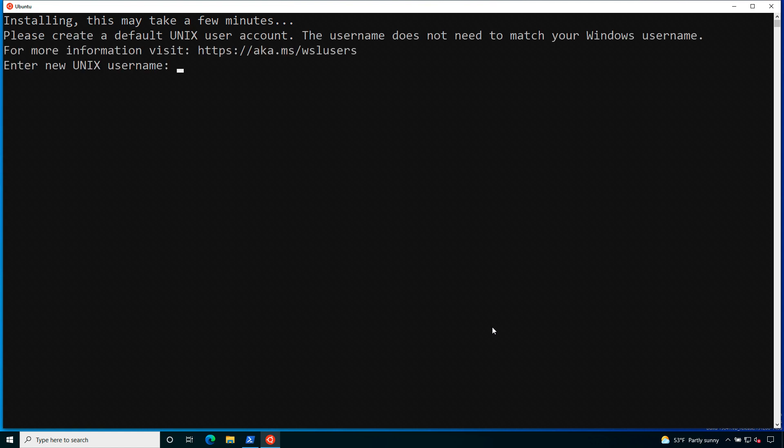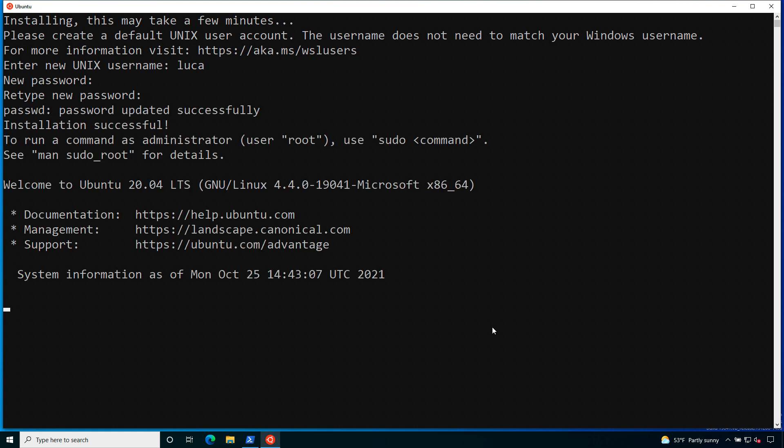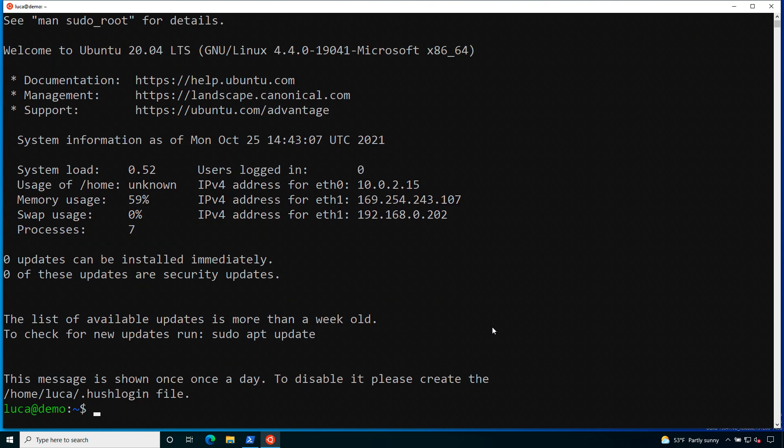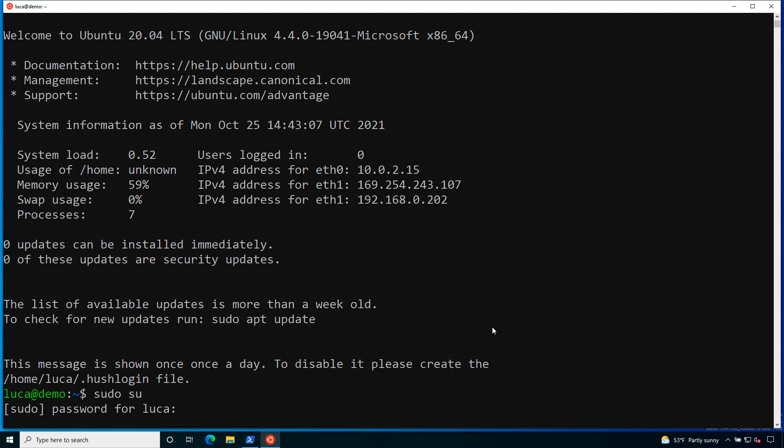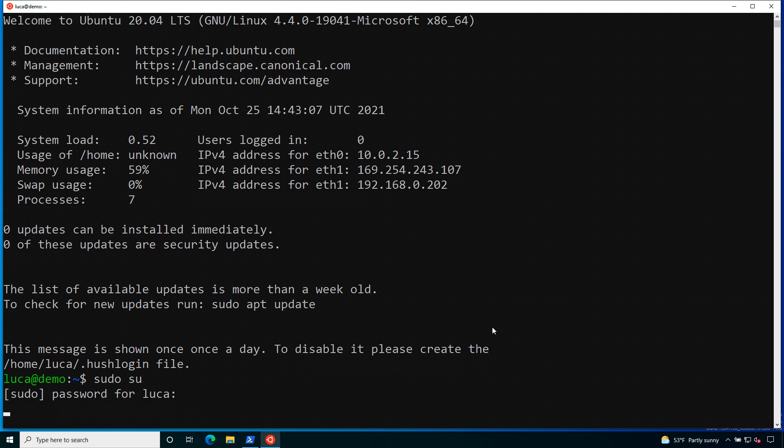Here we are, there is a prompt for the Unix username, in my case I'm typing Luca and I'm going to choose a password. Let me type twice just for confirmation and here we are. I'm inside Windows Subsystem for Linux with my brand new Ubuntu 20.04.